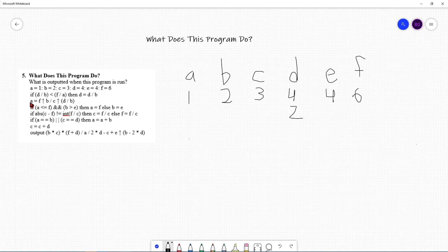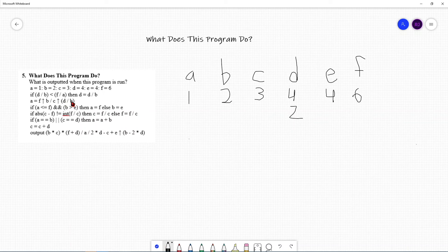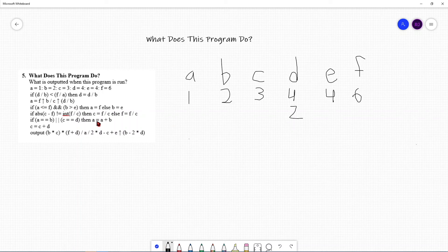Next line: A is F to the power of B, divided by C to the power of (D over B). Here you must remember the order of precedence. First solve D over B: D is 2, B is 2, so D over B equals 1. Then C to the power of 1 is still C, which is 3. Next, F to the power of B: F is 6, B is 2, so 6 squared is 36 divided by 3 equals 12. So A is updated to 12.